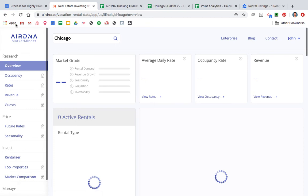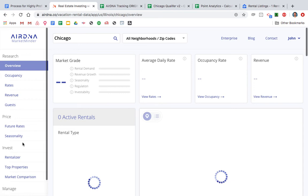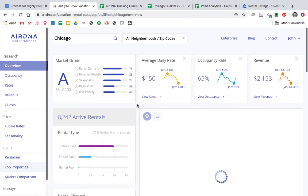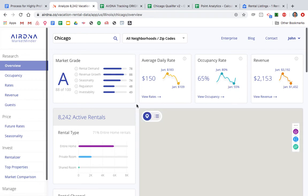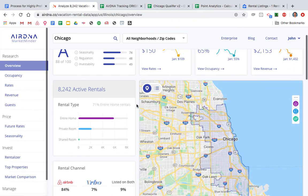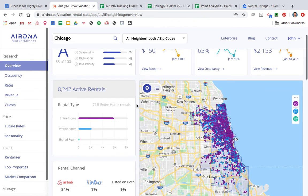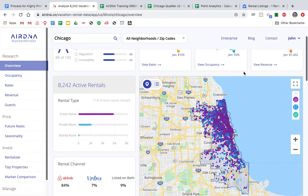This is AirDNA's MarketMinder. I've purchased Chicago and it gives you all the different information you can review — everything about Chicago. I strongly recommend buying it for whatever city you're going to be in. It's the cheapest option out there. If you're a first-timer just trying to get into the game, you need to at least purchase this before you sign a lease. It's going to cost you a max of $100, and signing a lease is going to cost you thousands and thousands.